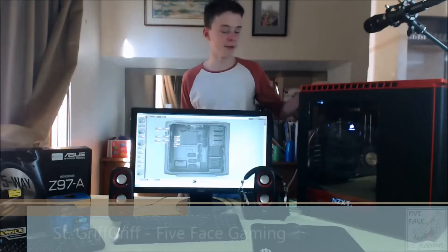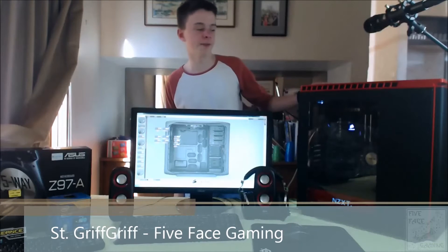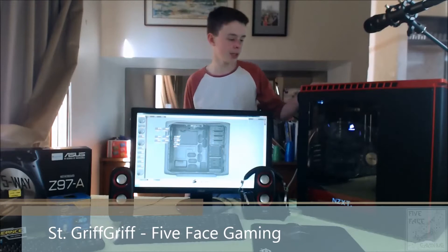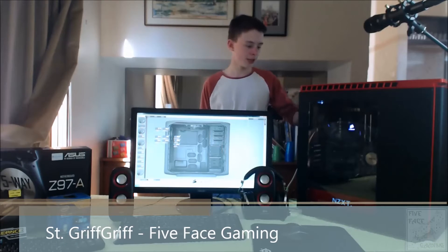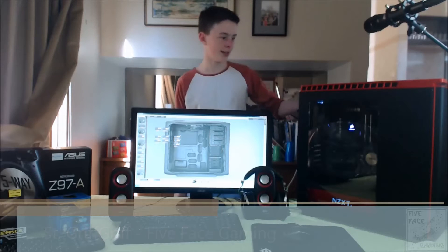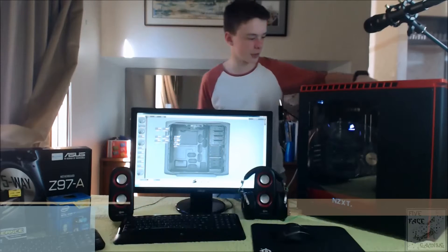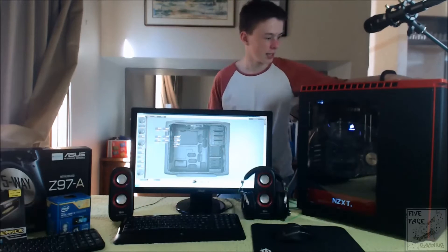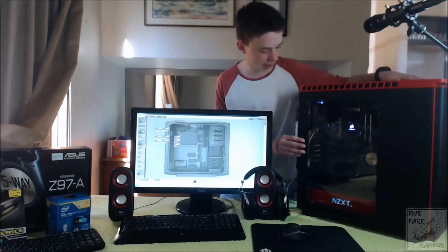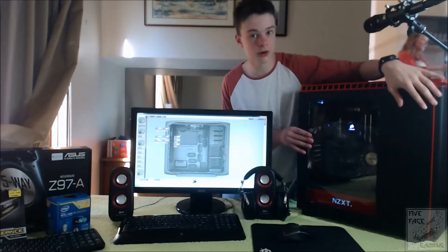St. Griff Griff here with my first video from Fast Tech Tips, bringing to you this beast of a computer. It's my prize possession, so we'll just open it up.